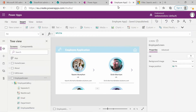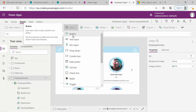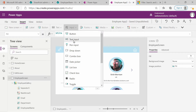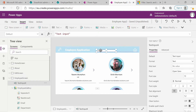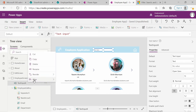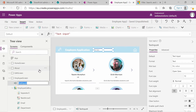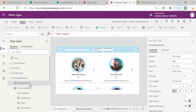Let's go back to our application. The first thing we need to do is click on the Insert menu, go to the input dropdown field, and select text input. This will add a text input field to our application. We will position it in our top menu bar and rename this text input to 'employee search'. You can call it whatever you want, but I would recommend giving it a descriptive name.